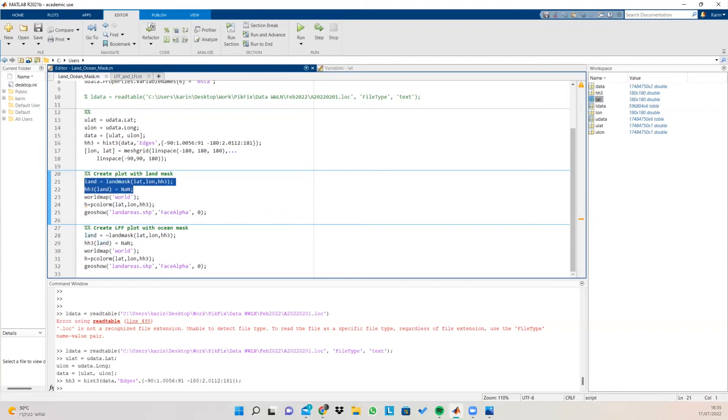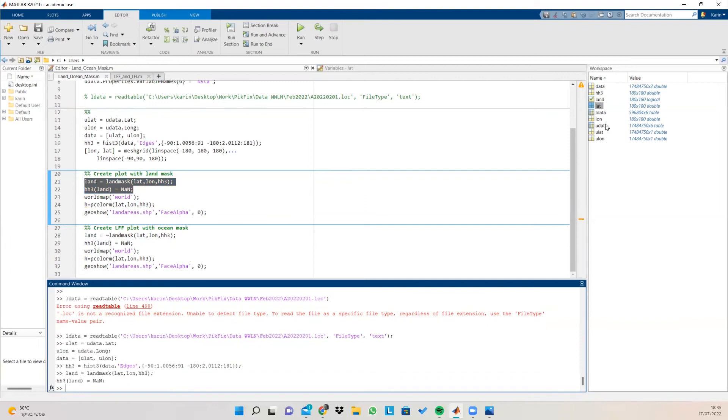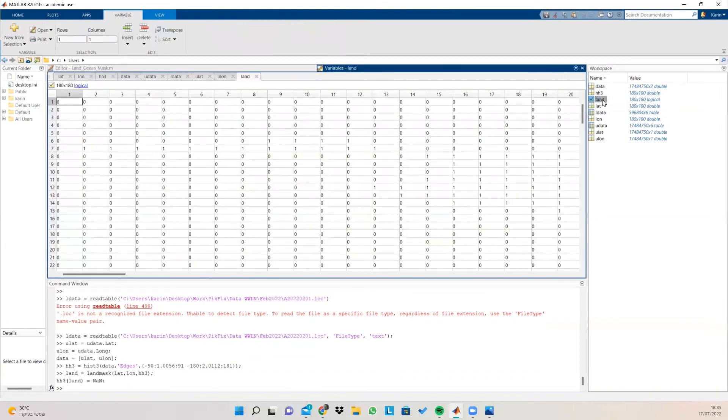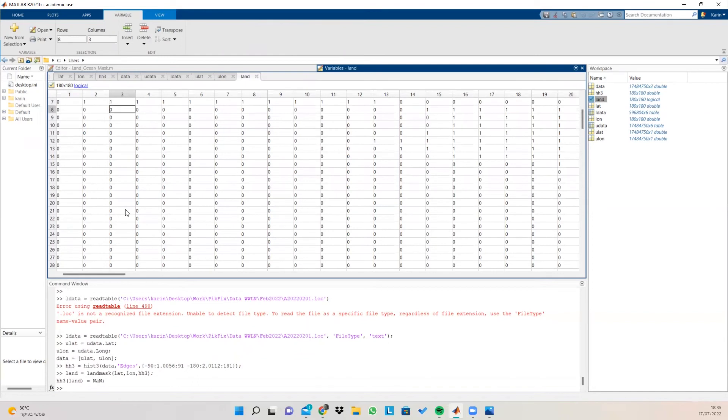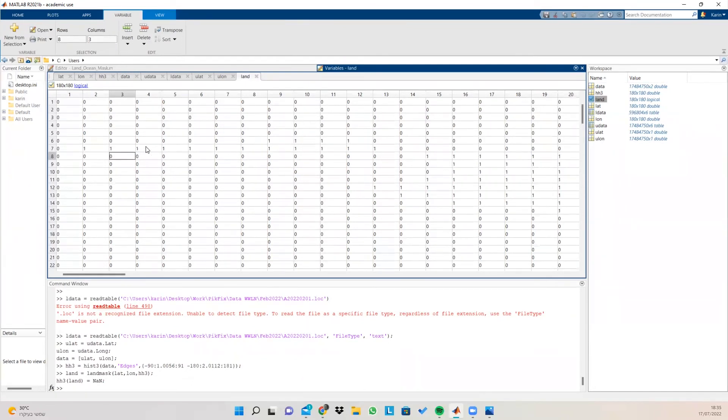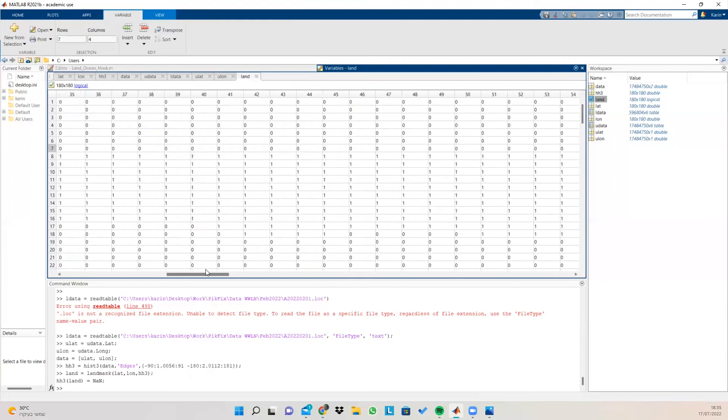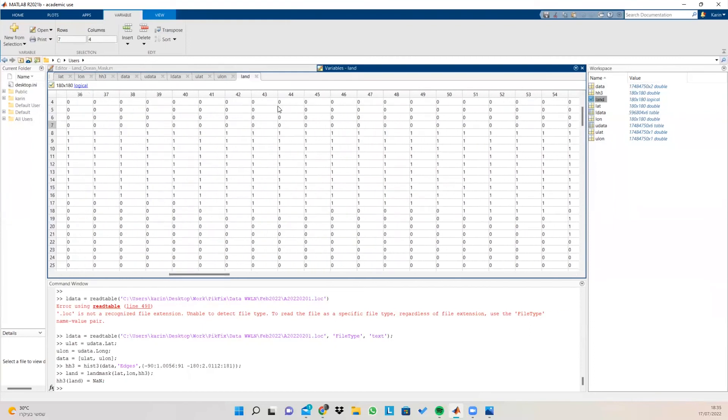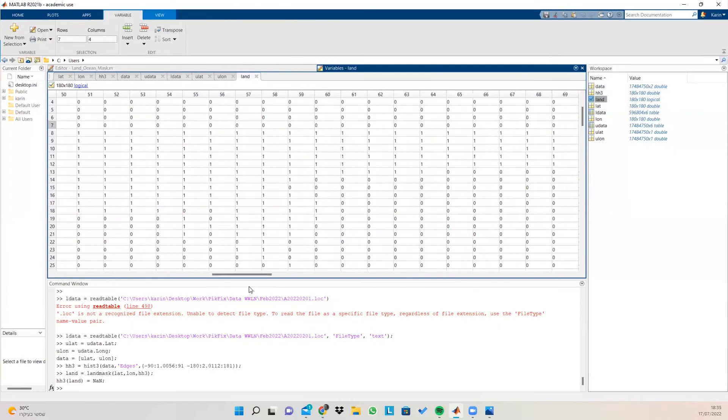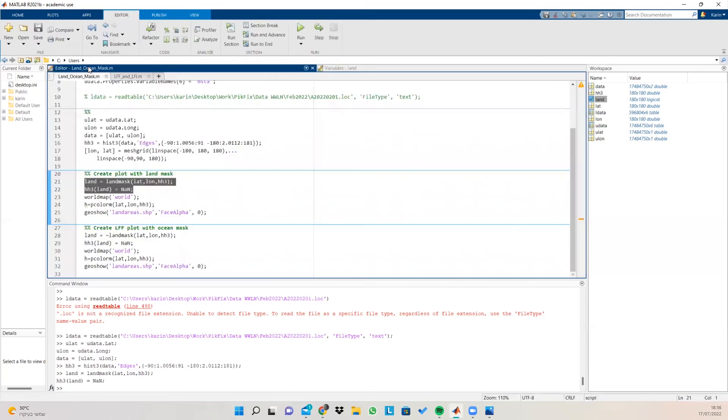So if I run this code here, we're going to see what land is. So the land variable is basically a representation of zero and one. Zero being not land and one being land. Zero is false and one is true. And we can see that we have a matrix here that's on top of our hist3 matrix. And it represents the land parts and the non-land parts of our histogram.